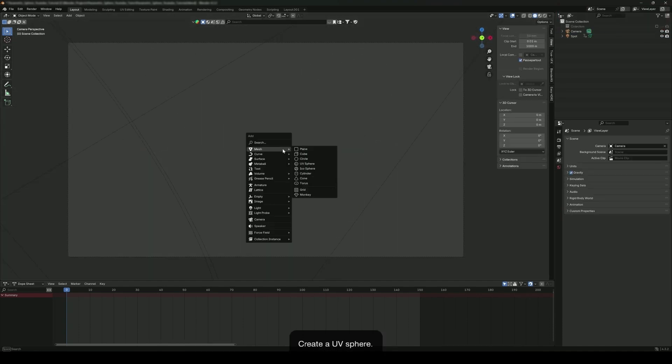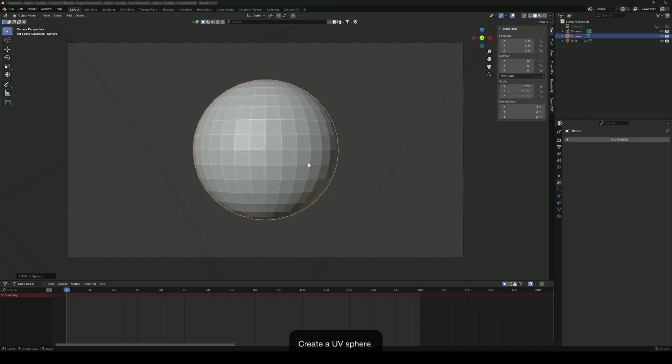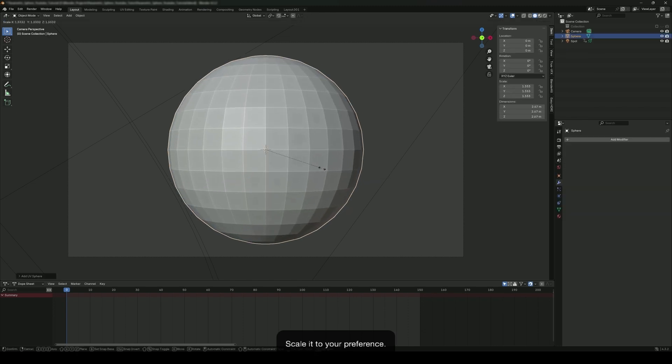Create a UV sphere. Scale it to your preference.